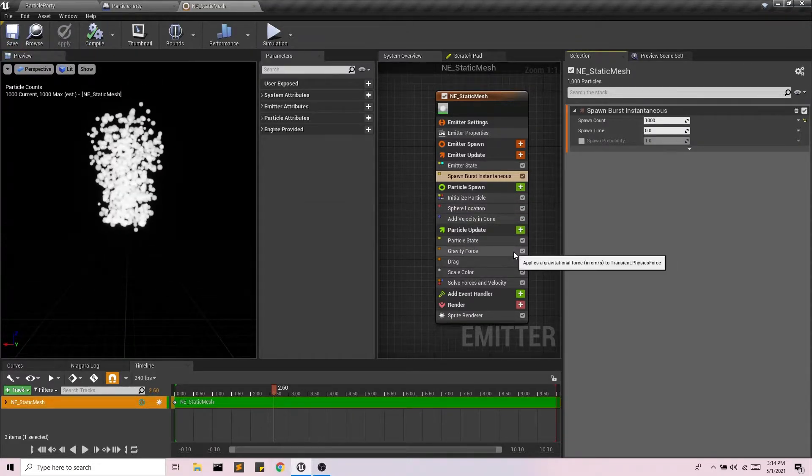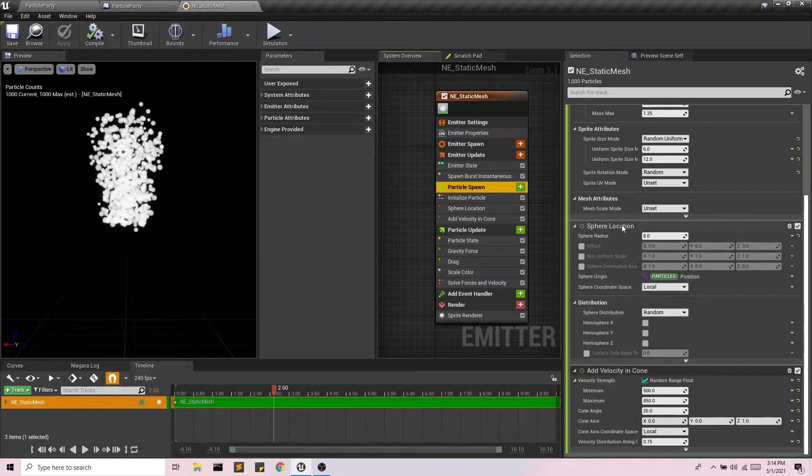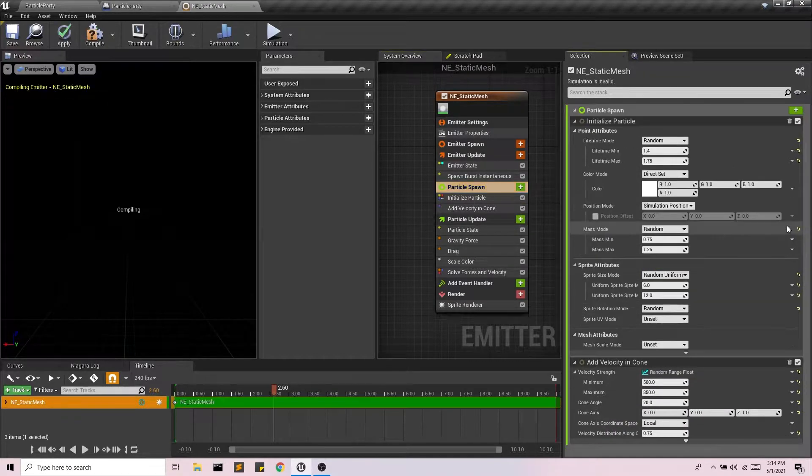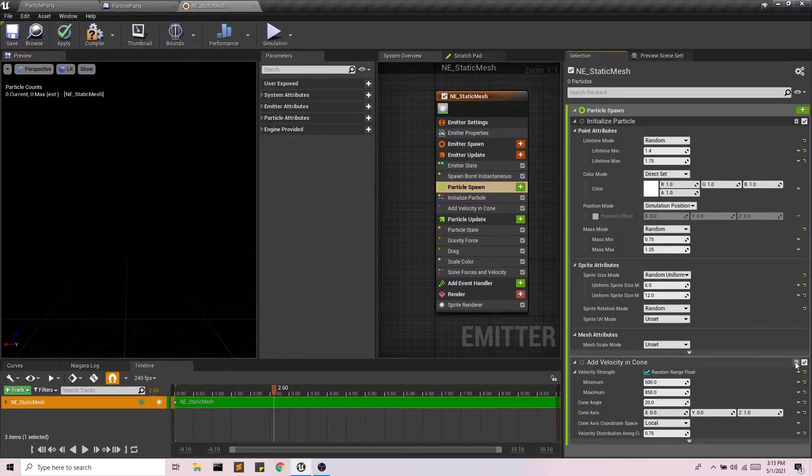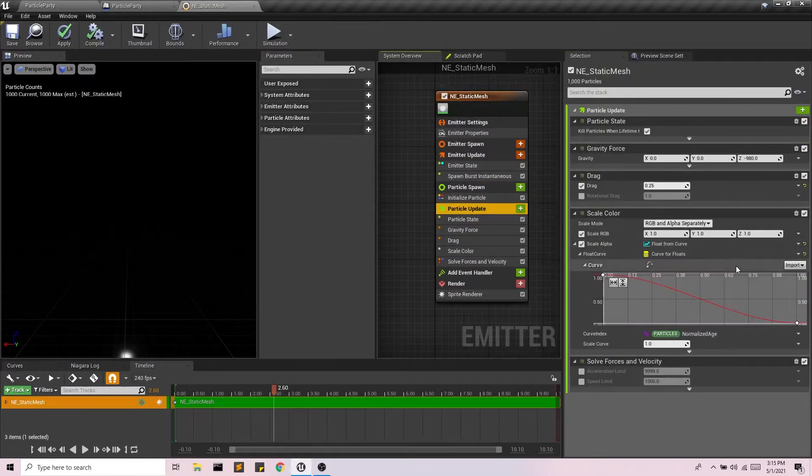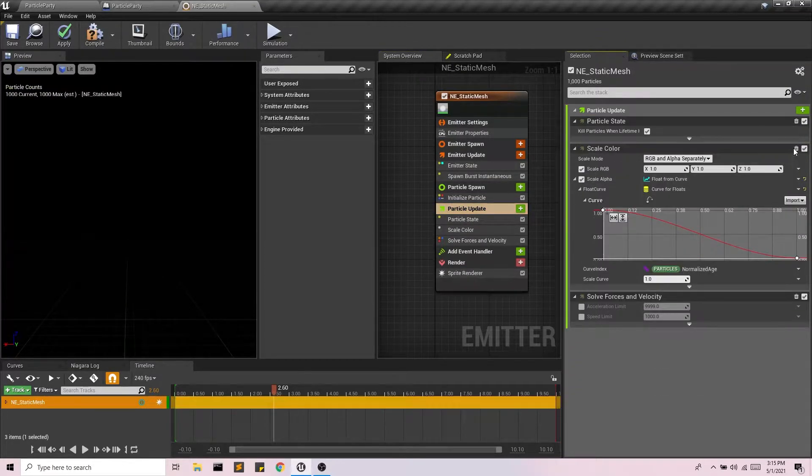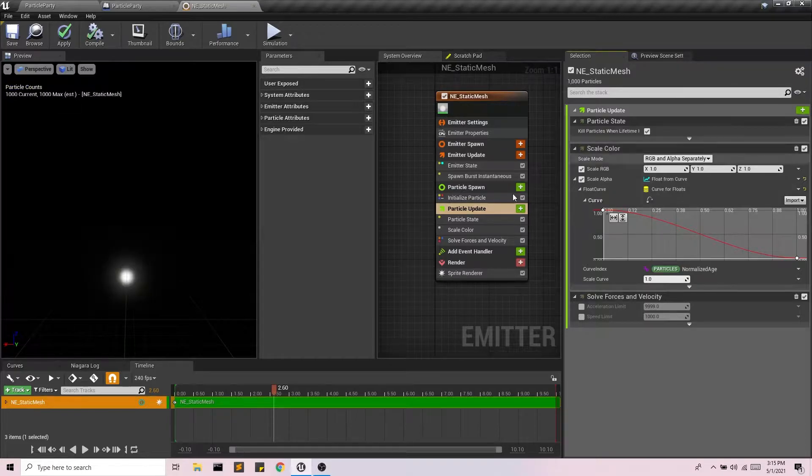I can also get rid of a few things here. So I don't need the sphere location. I'm going to be setting that myself. I don't need any of these physics going on here. Get rid of this, get rid of this.